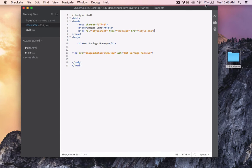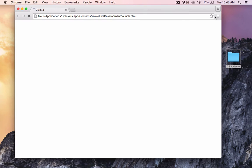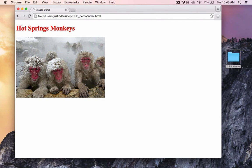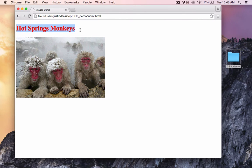Let's preview in a browser. As you can see, our h1 heading text is now red.